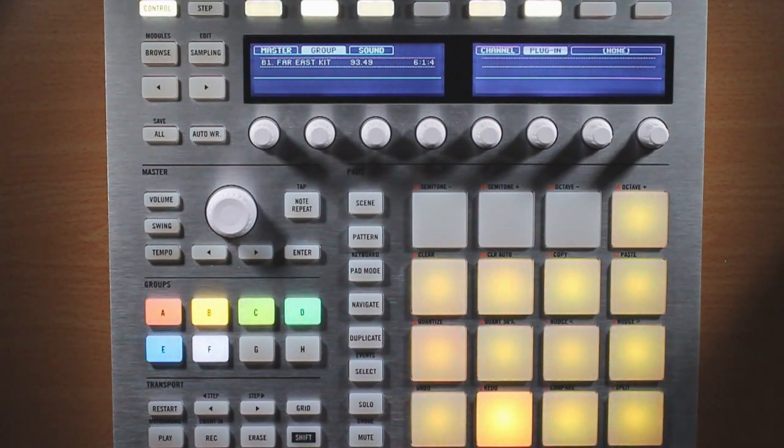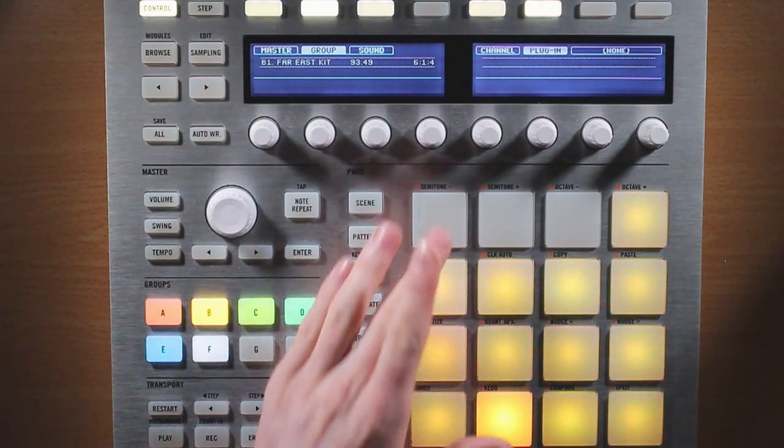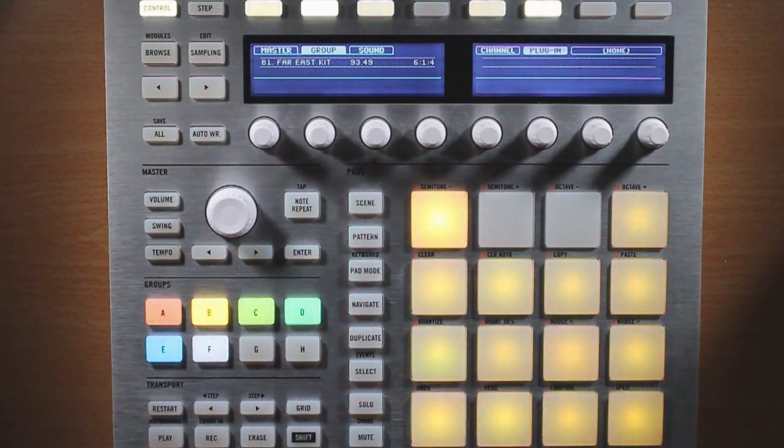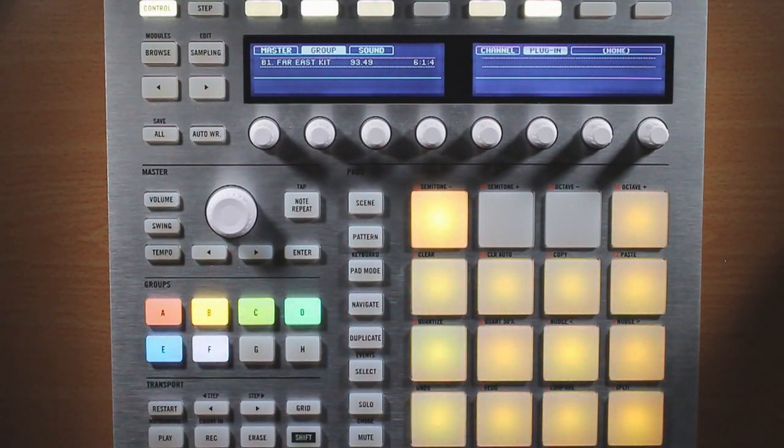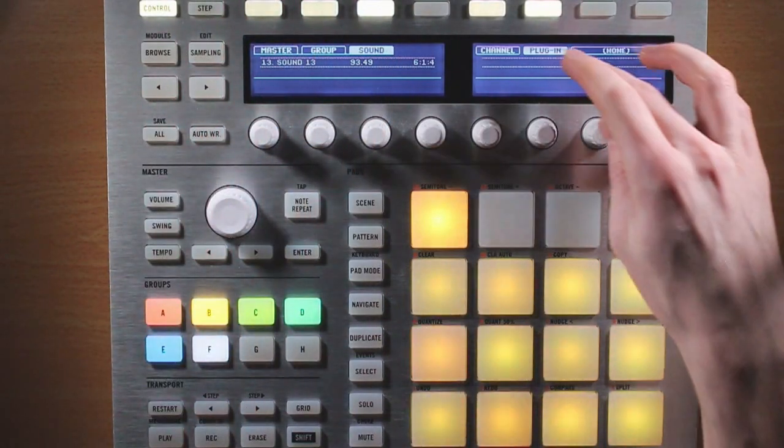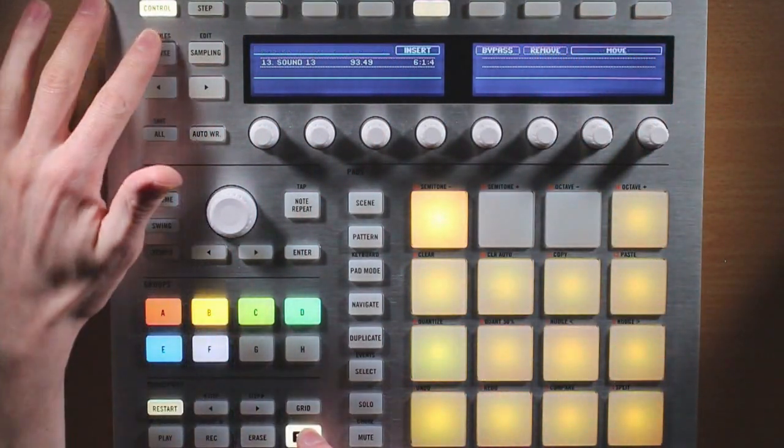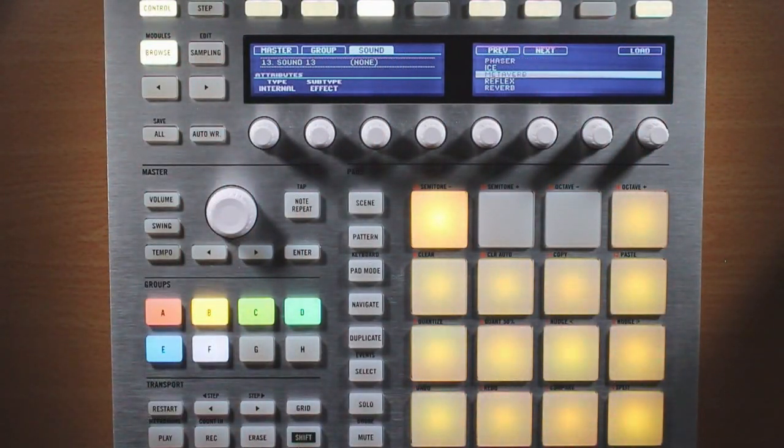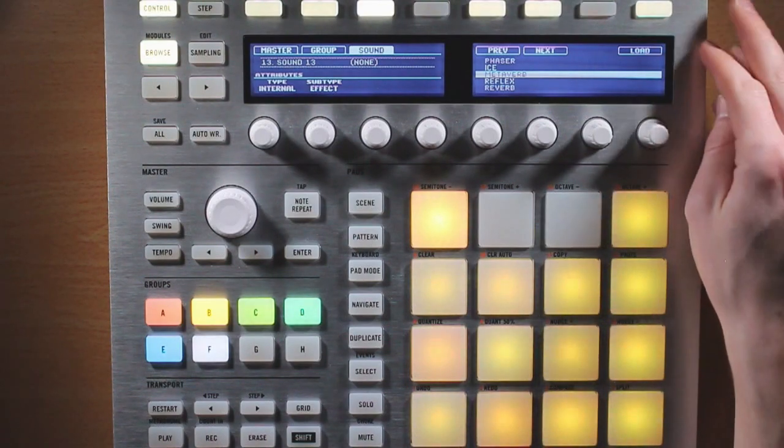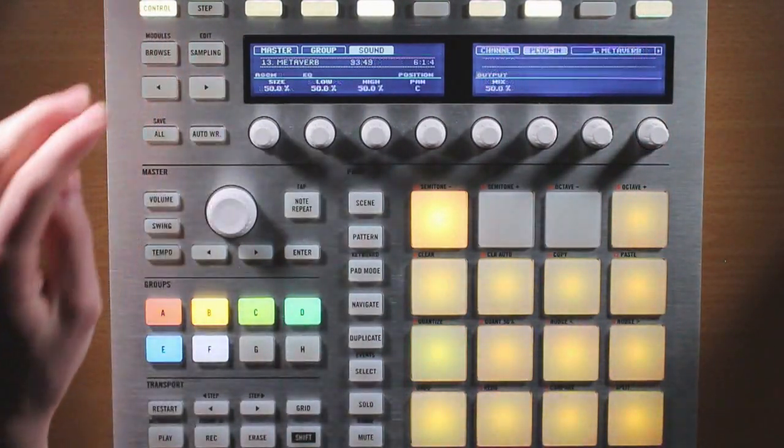And you can also use routing to set up a send effect within Machine. So to do this, I'm first going to select an empty pad. I'll go onto my sound level over here, make sure I'm on plugin, and then go back into the module browse menu, and then load up a reverb, and then exit this.